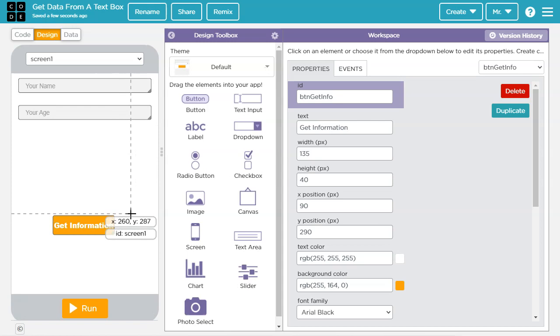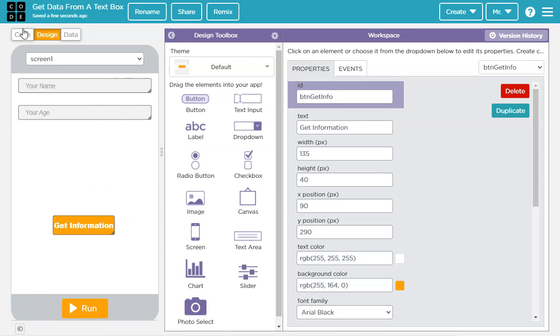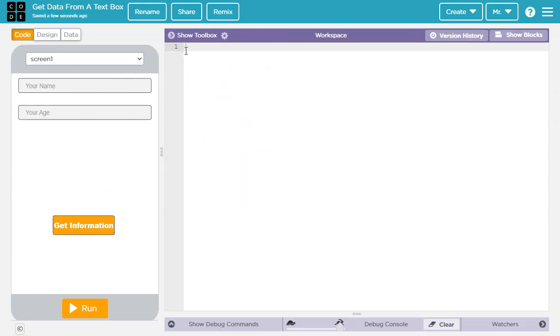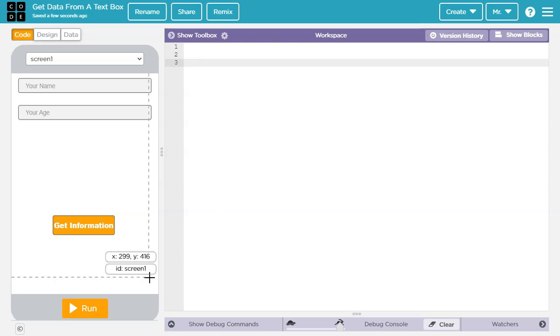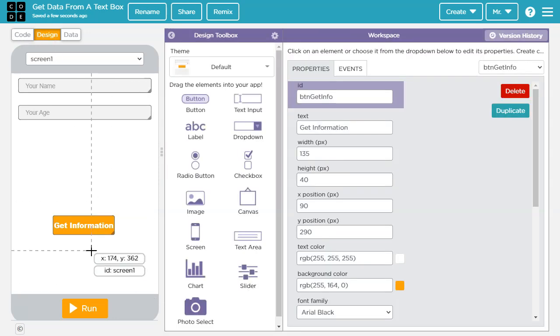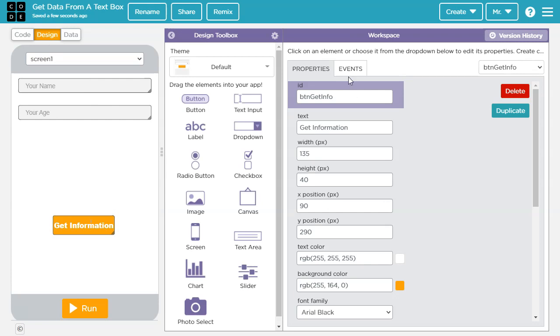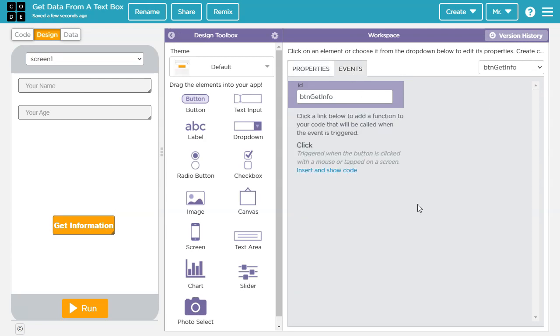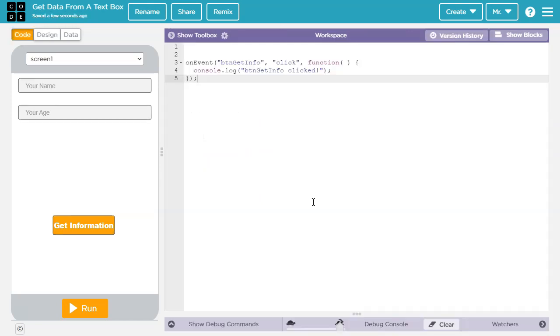Now let's go and take a look at the code. So we'll click the code tab here. And we can see there's no code so far. I'm going to hit enter a couple times just to make a little room at the top. We need to create an event listener that's going to listen for a button click. And when the button's clicked, it's going to run some code. Now we could type it out here if we wanted, but there's an easier way. So we're going to go back to design and we're going to click on the button. Then we're going to go to events and then under click, it says triggered when the button is clicked with a mouse or tapped on the screen, we're going to say insert and show code.